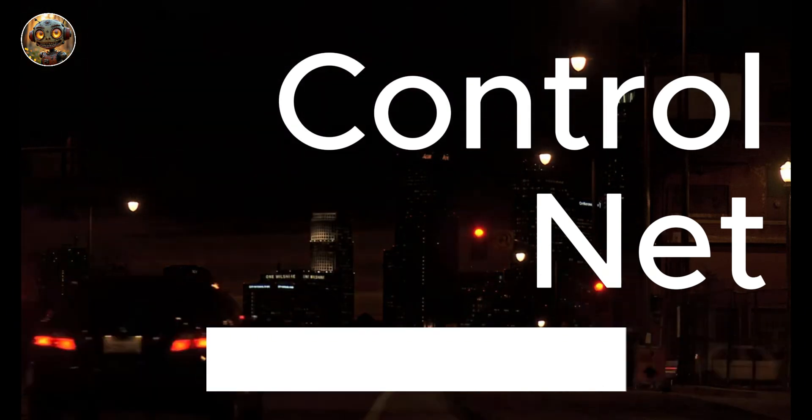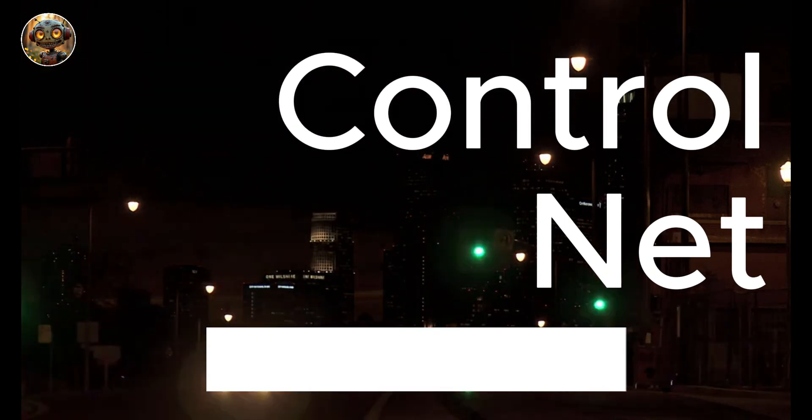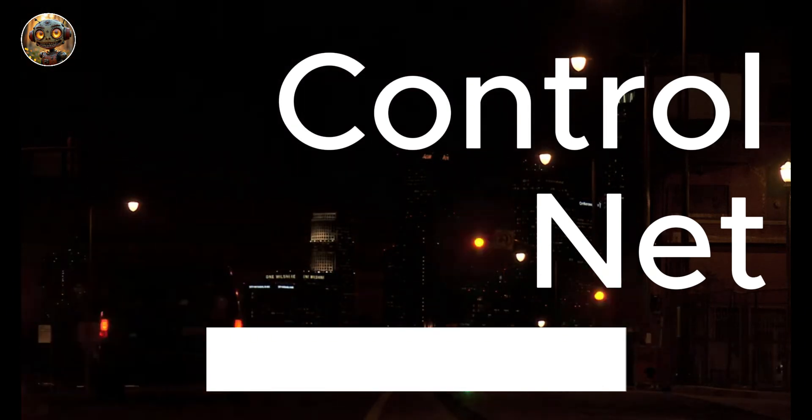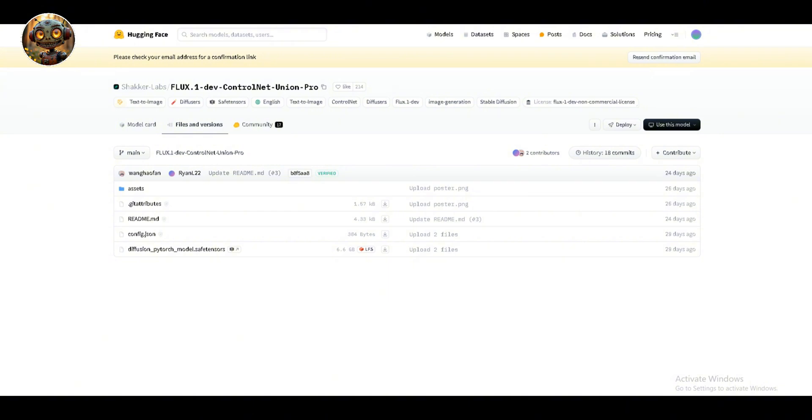All right, first things first, what do you need to get this sorted? You'll need a few ControlNet models, but let me be straight with you from the get-go.